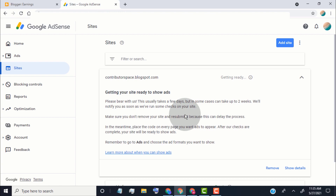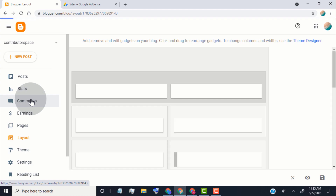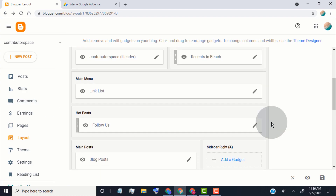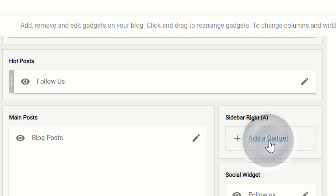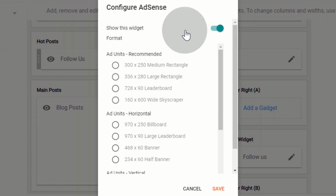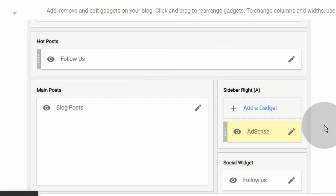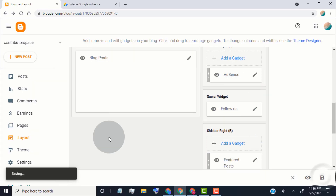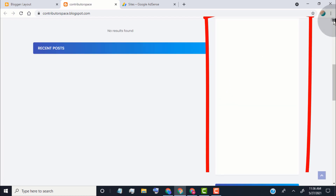If you want to place ads manually, go back to blogger, click on layout, scroll down, go to the sidebar, and click on add a gadget. Click on AdSense, choose an ad size if you want or leave it as responsive, and click on save. You can now see our ads block — right now it shows blank, but once our blog is approved, it will show ads here.